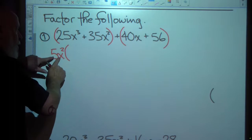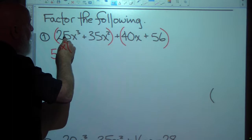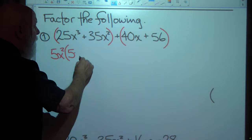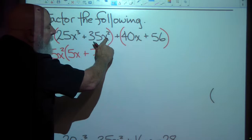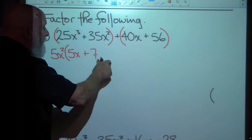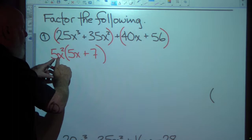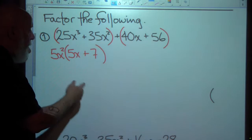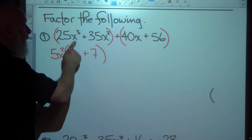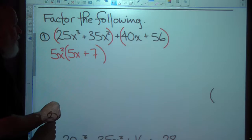So I'm going to write that down — open a parenthesis — and then term by term write what's left if I divide each of those terms by 5x squared, the greatest common factor. If I divide by 5 I get 5, and dividing by x squared gives x. Plus, dividing by 5 gives 7 and by x squared gives 1, so that's 5x squared times the quantity 5x plus 7. To check, use the distributive property: 5x squared times 5x is 25x cubed, and 5x squared times 7 is 35x squared.